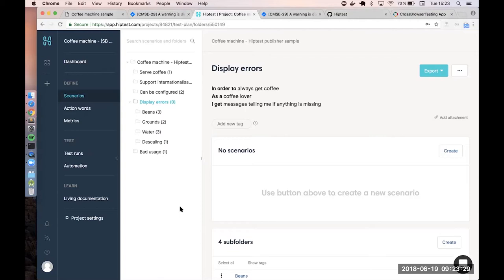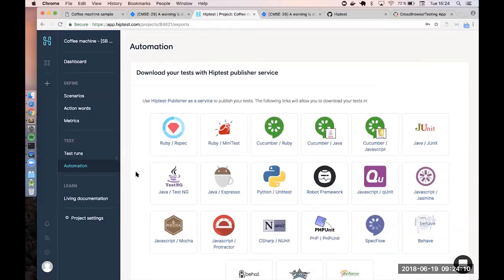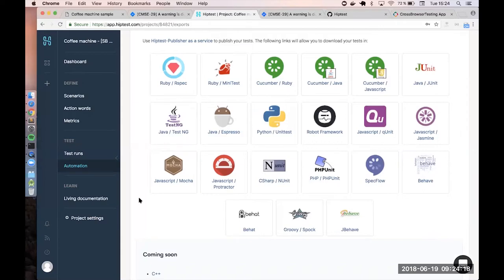When you want to have automation in your project, there are basically two phases. The first is the bootstrap phase — when you start automation, you have maybe 10 or 15 scenarios and you want to get them all automated. The second, longer phase is the scaling one: adding new scenarios, implementing, automating, and so on. For the bootstrap, one of the easiest ways is to use HipTest Publisher — the cloud version, available directly in the Automation tab in HipTest.